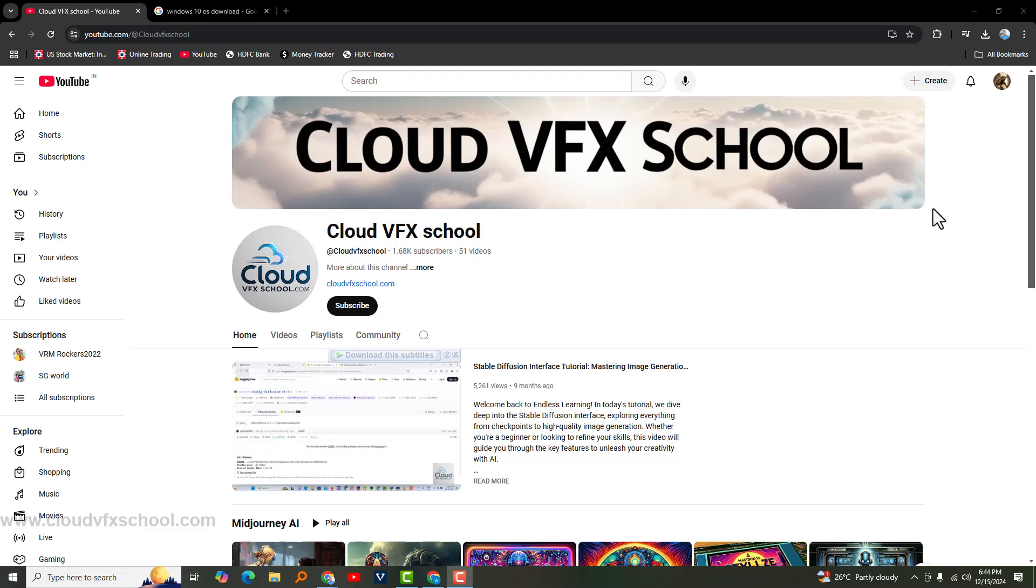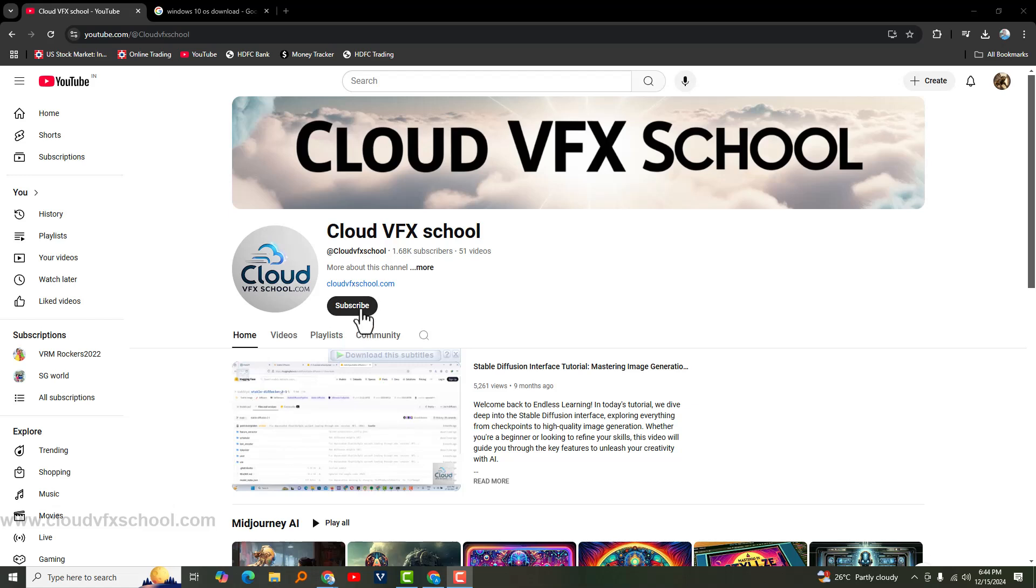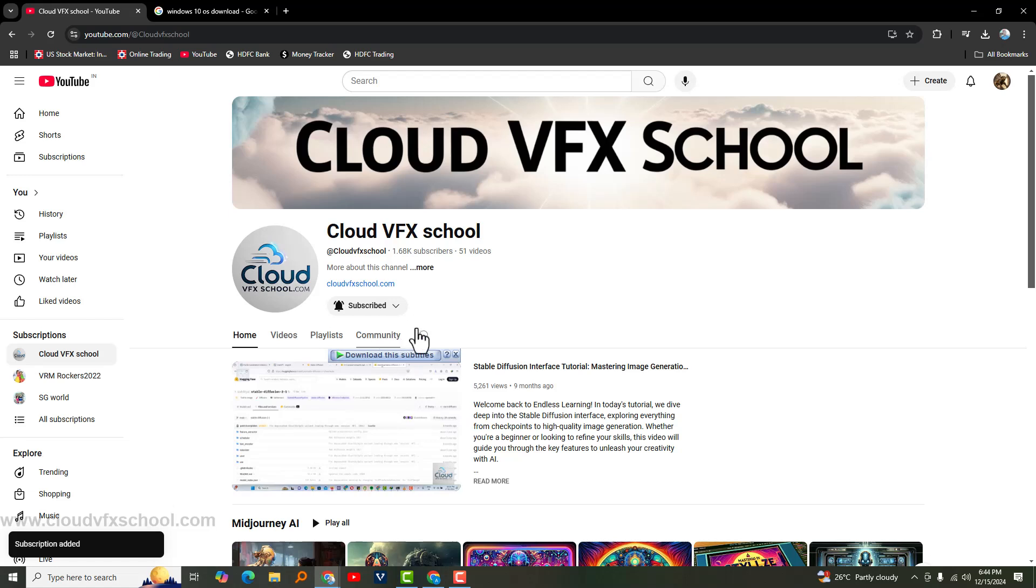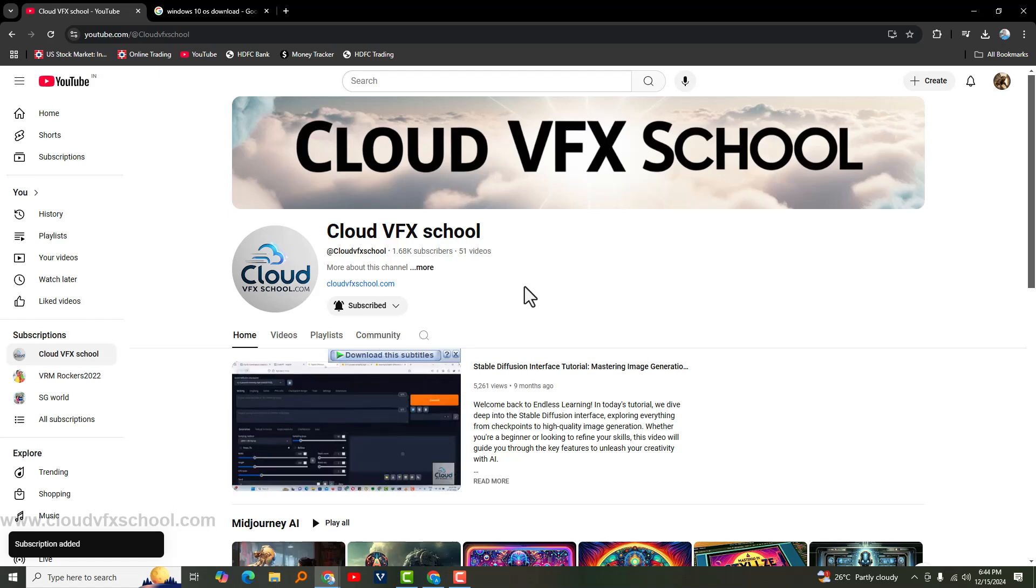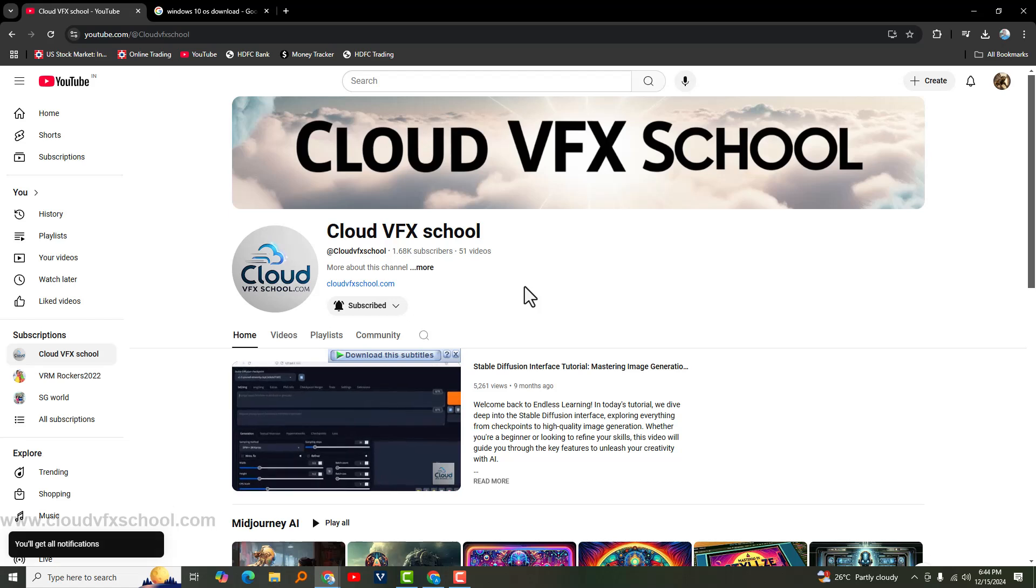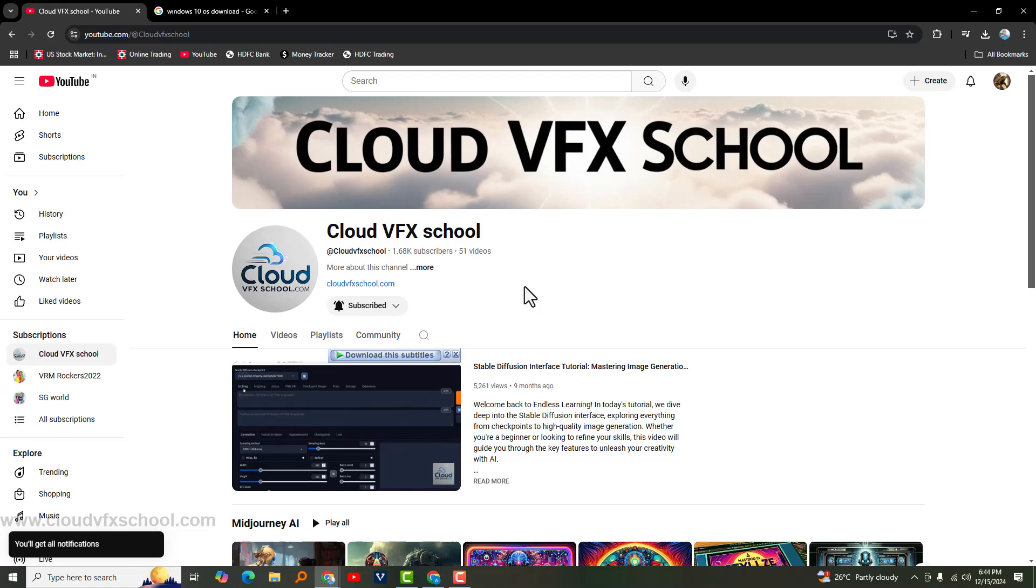Hi everyone, welcome back to the channel. If you're new here, don't forget to hit that subscribe button and turn on notifications so you never miss out on our videos. Today, I'm going to walk you through the step-by-step process of downloading and installing Windows 10. Whether you're upgrading from Windows 10 or doing a fresh installation, I've got you covered. Let's get started.